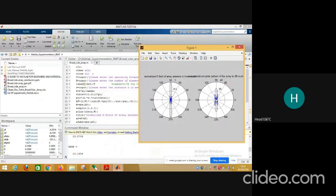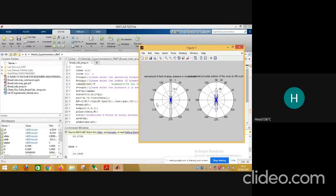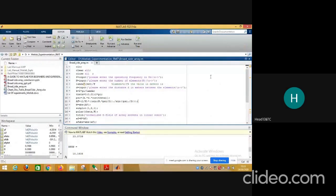The half power beam width is now 10.1608°. So we can conclude that the half power beam width decreases and the beam gets more narrow. In this first part of the program, by taking the broadside array and varying the number of elements — 5, 10, then 20 — we have seen that increasing the number of elements makes the radiation pattern more directive, narrower, and better suited for long distance communication.